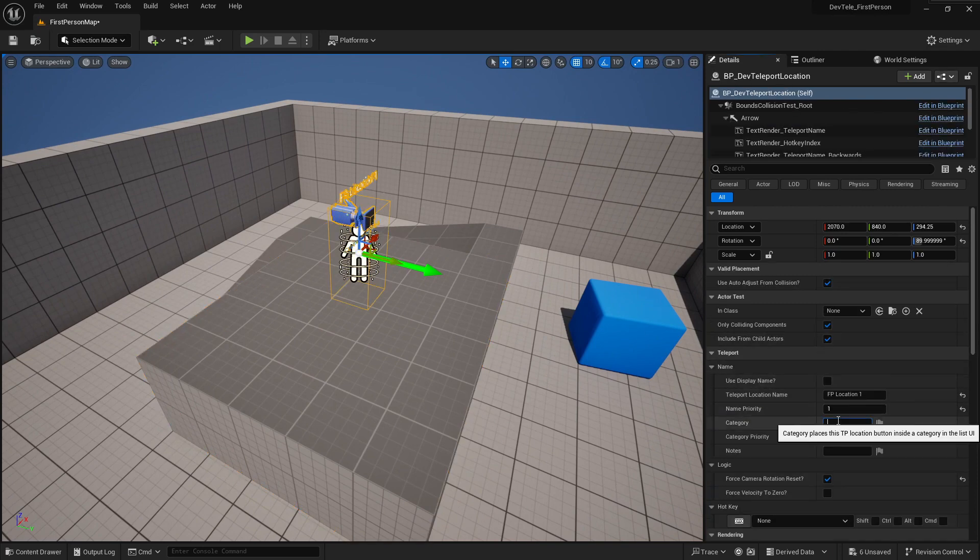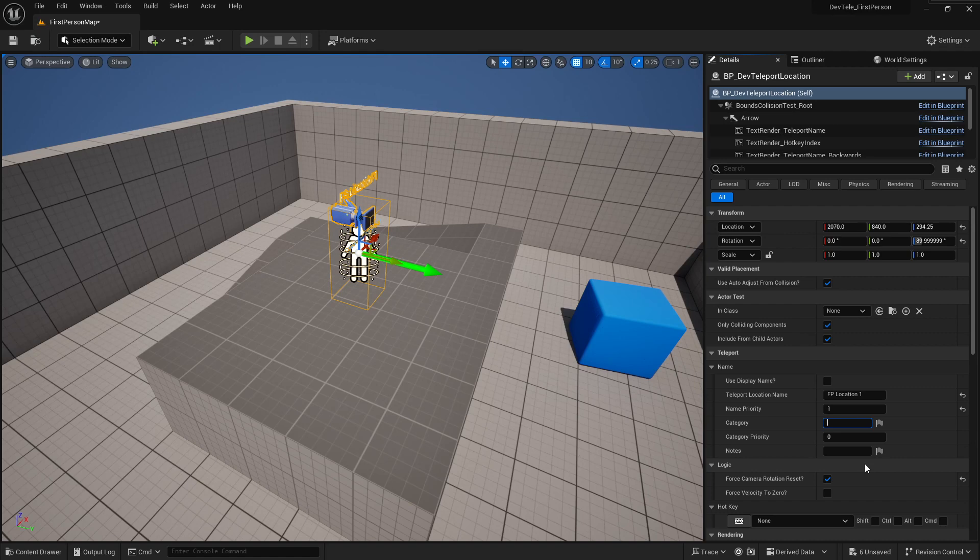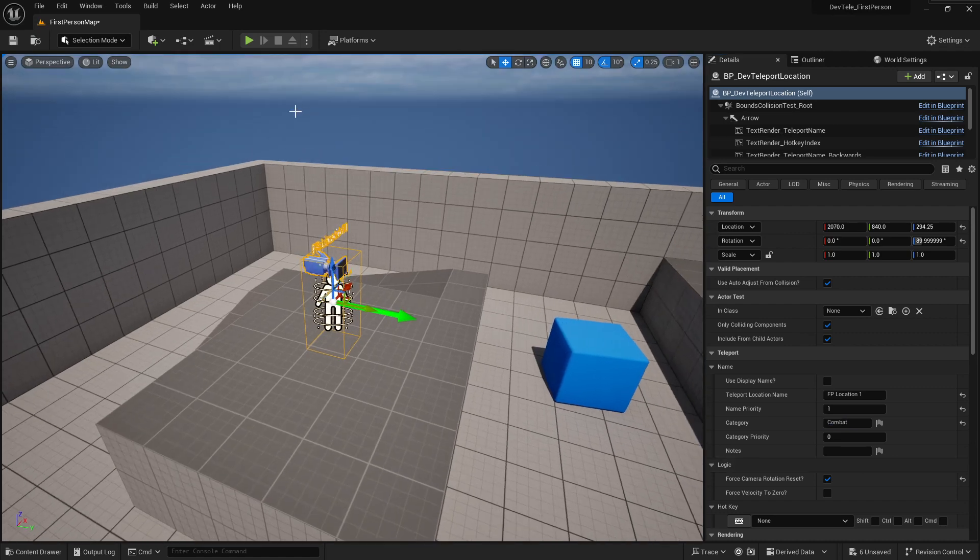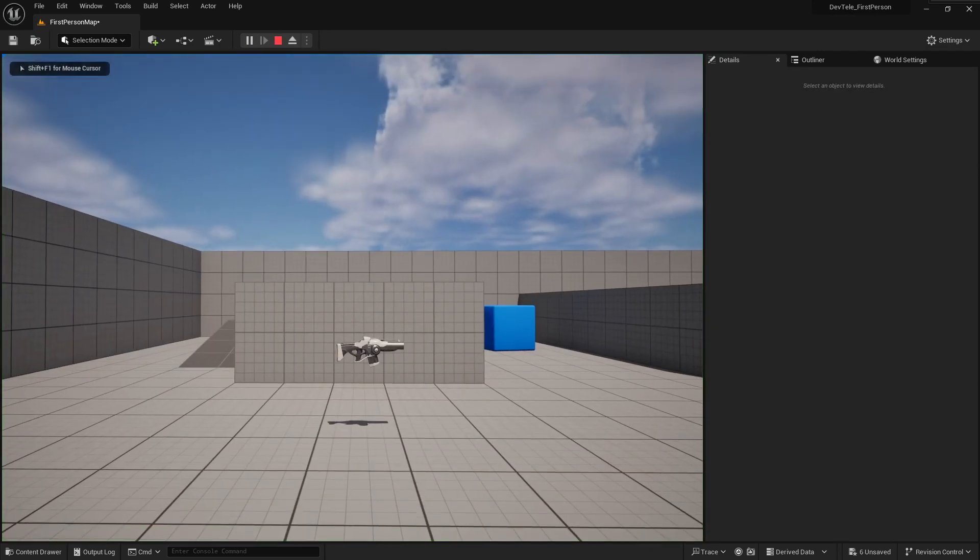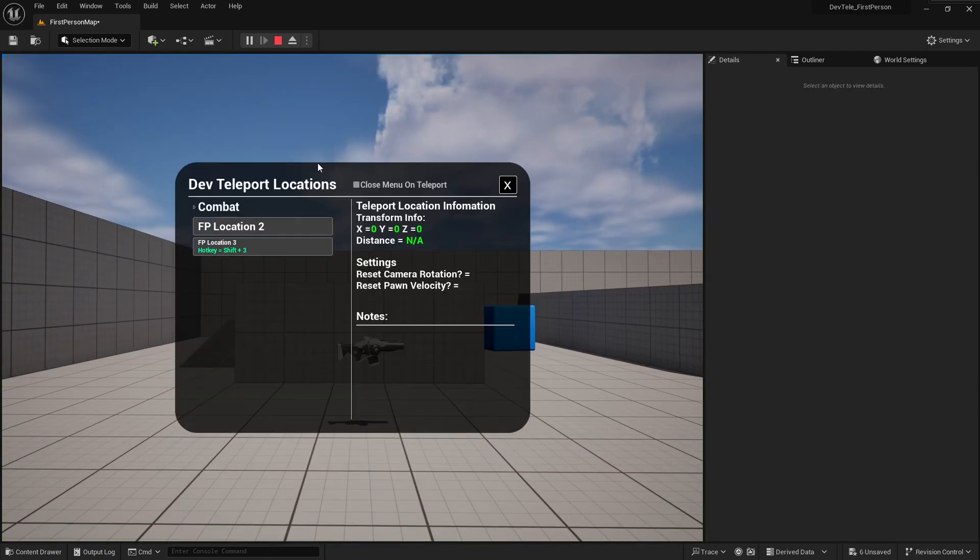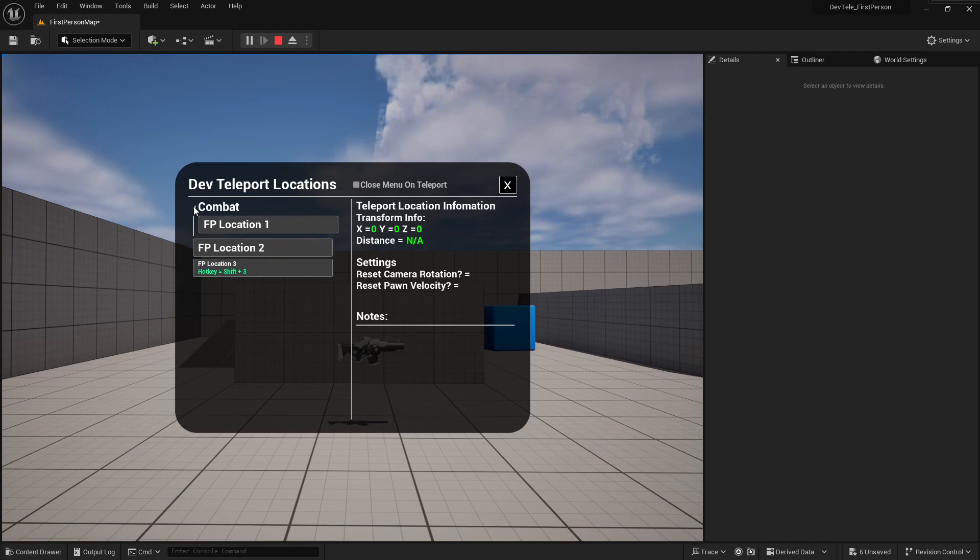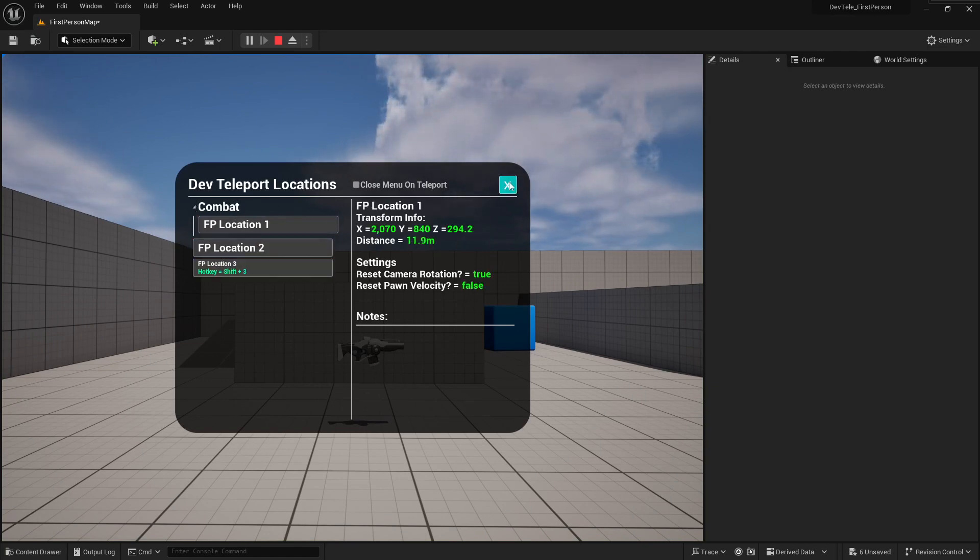So we can call this category, this particular spawn point has a category called combat. And now if I jump into game, you can see here, I have a category now here called combat and I can drop down that list and see everything inside of that particular category.